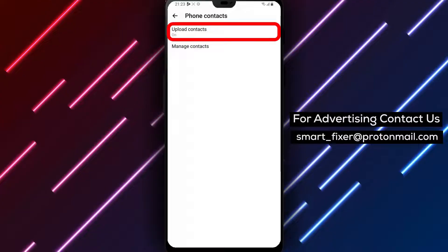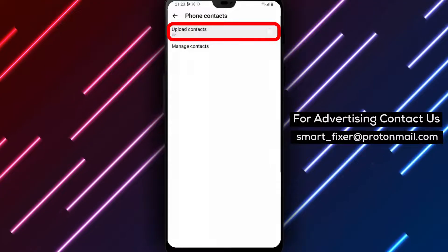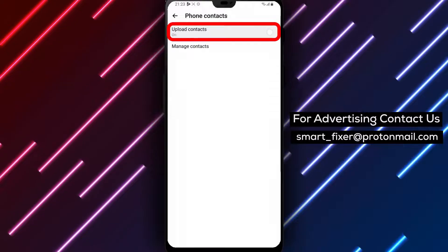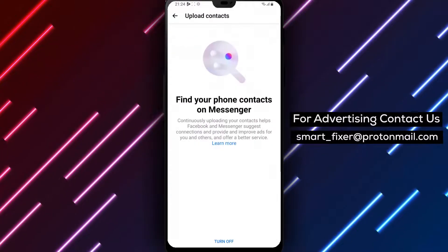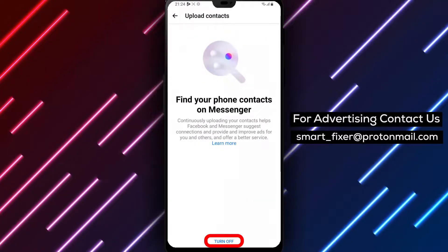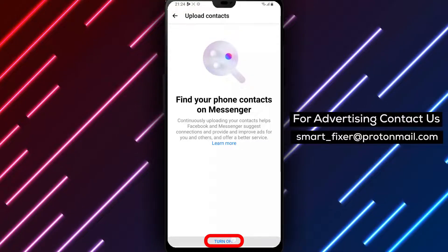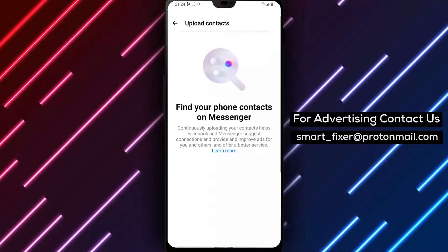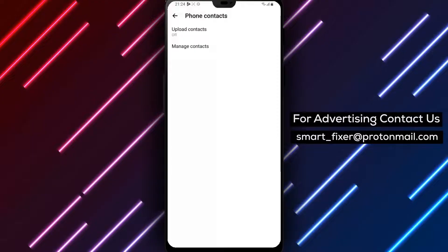Step 8: Tap on Upload Contacts and make sure to allow Messenger to access your contacts. Then switch the option to Off to disable the Upload Contacts feature. Step 9: Finally, select your contacts based on your preferences.